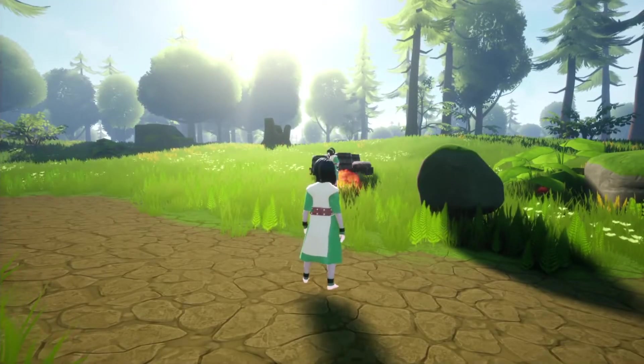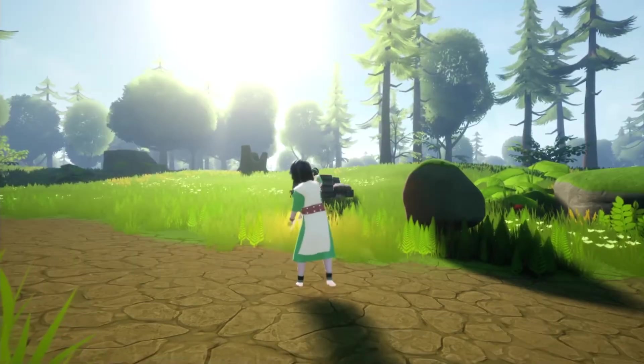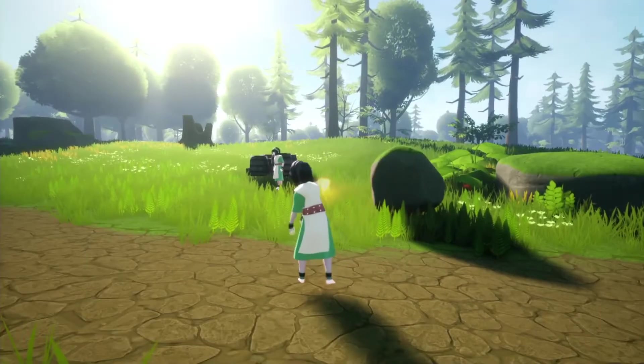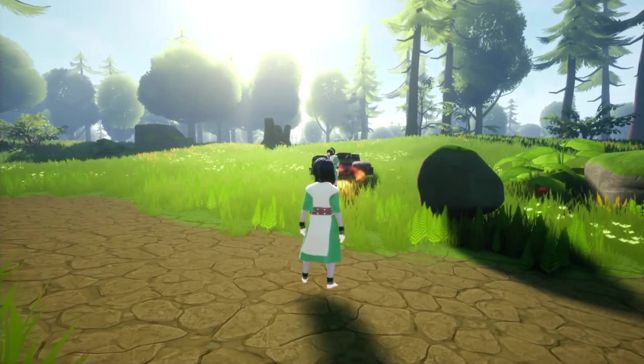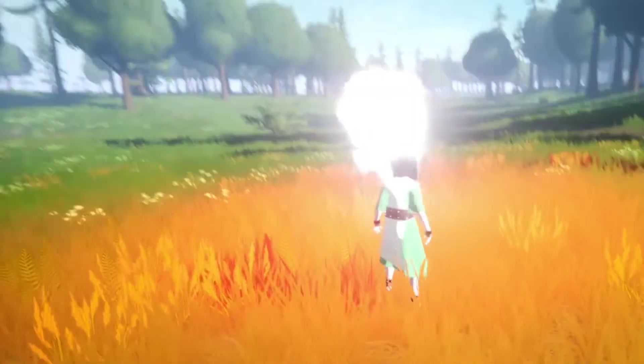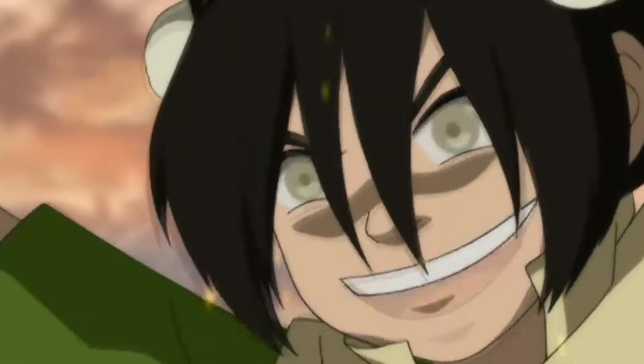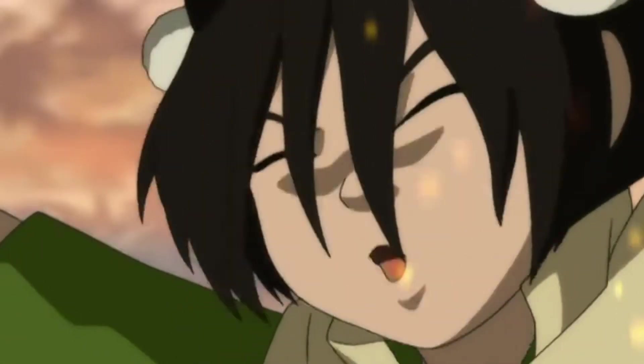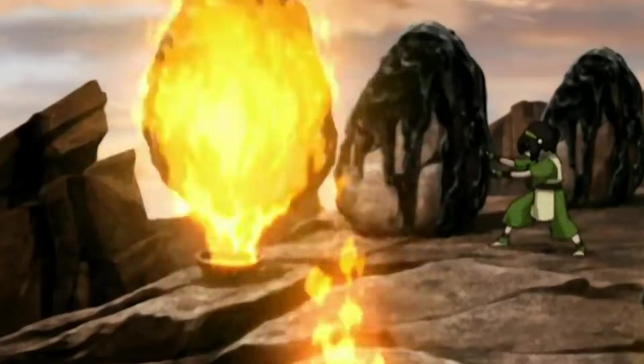The first thing that I want to talk about is the firebending prototyping. Yes, I know Toph isn't a firebender, but until I get a model of Avatar Aang, Toph will be Fire Lord Ozai, like she was actually really meant to be in the show.